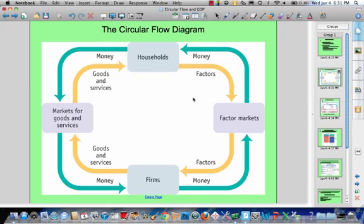In the resource market, resources such as labor, capital, and land are offered for hire and employed. Households supply resources directly through workers or indirectly through ownership of corporations. Businesses demand resources in order to produce goods and services, and the interaction of supply and demand determines the price of each resource. Flow of payments from businesses for resources constitutes business costs and resource owners' incomes.